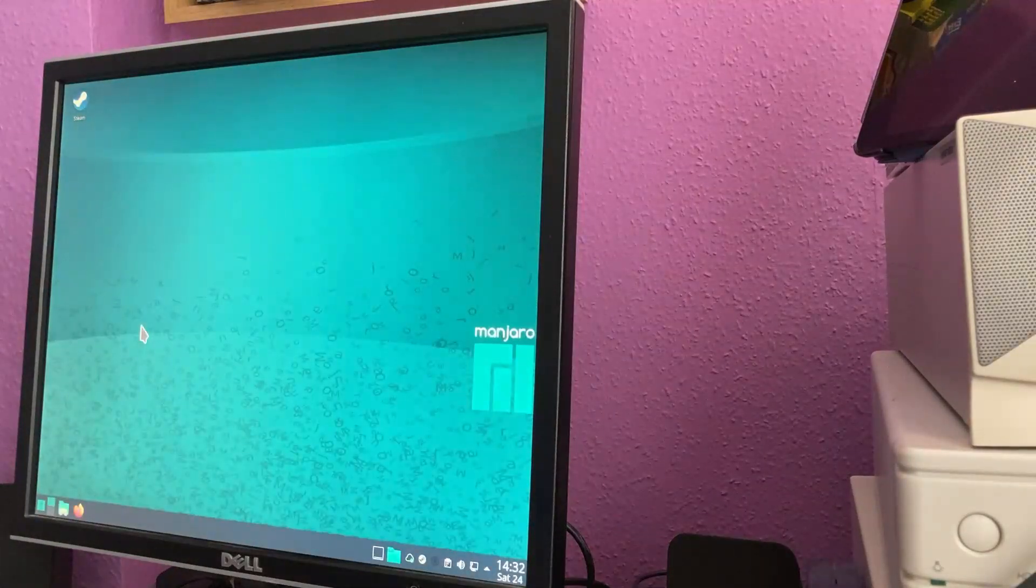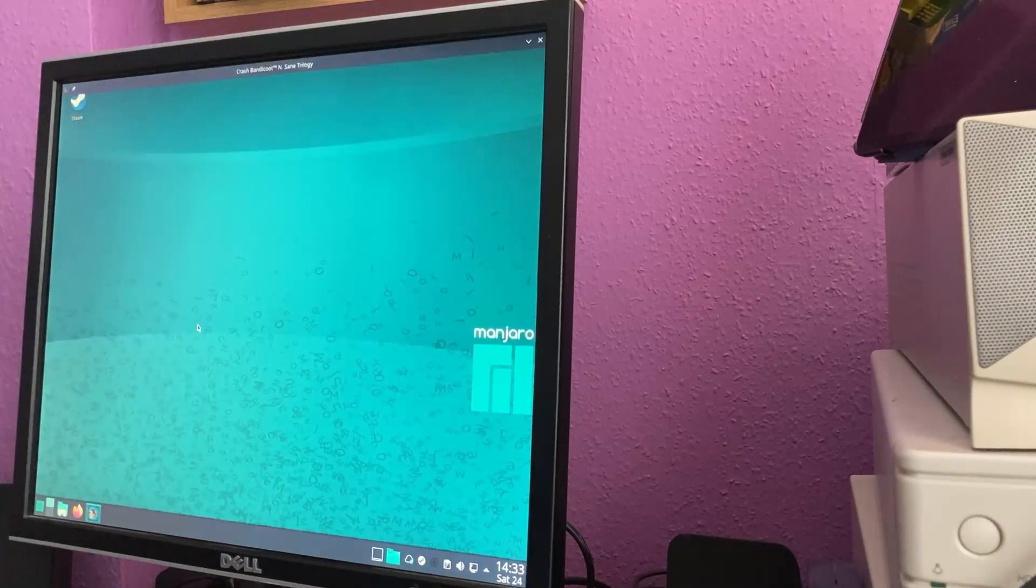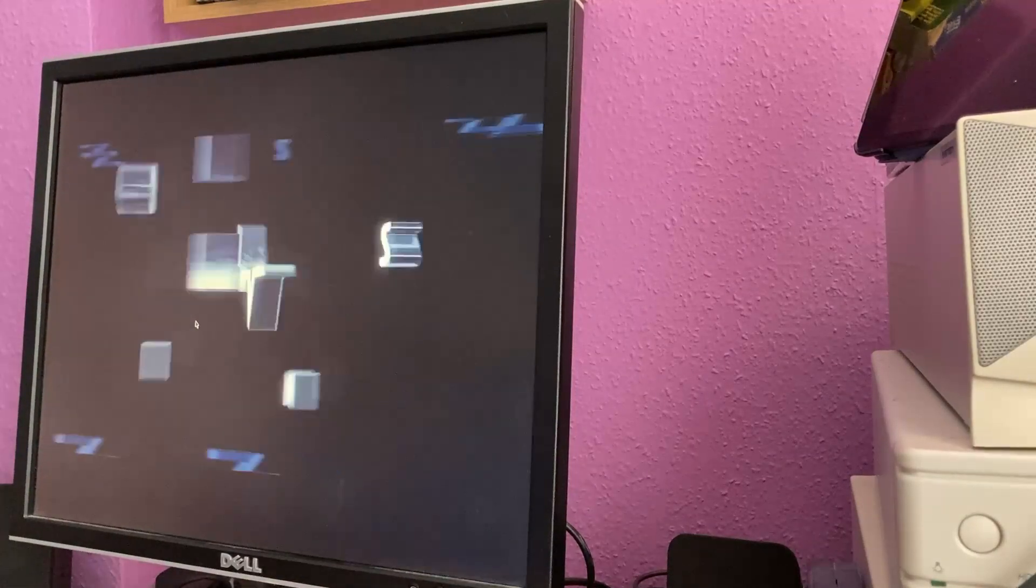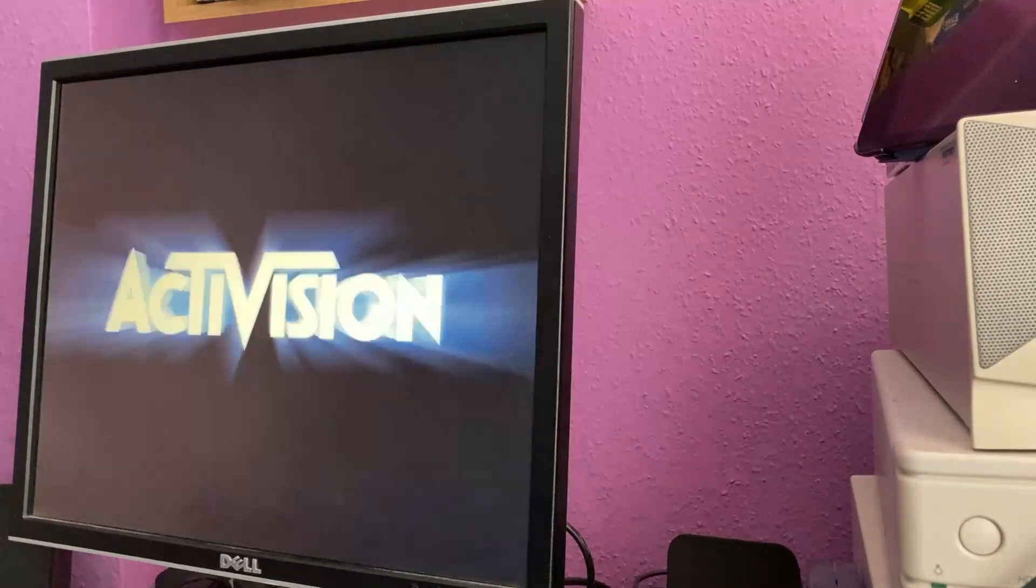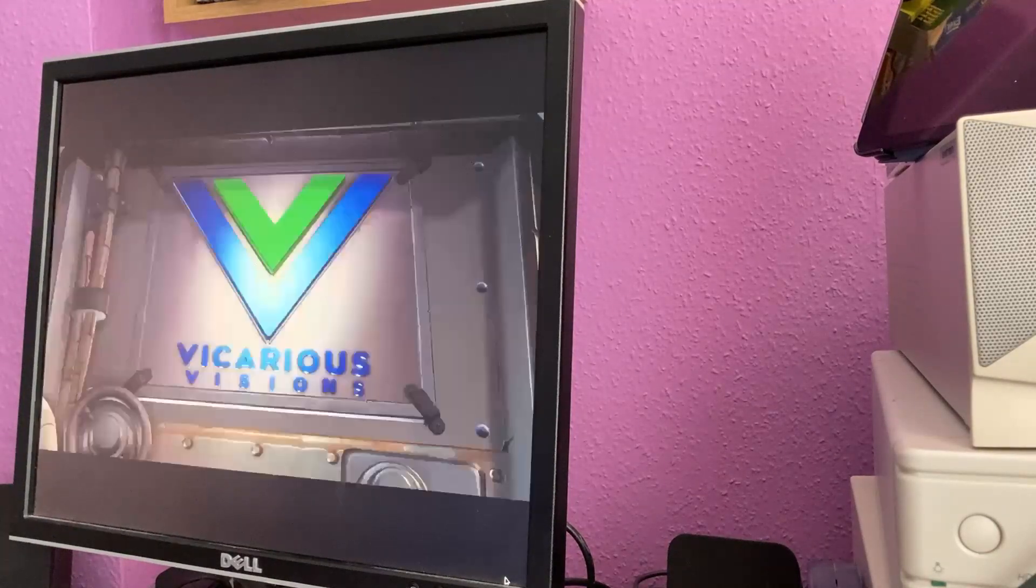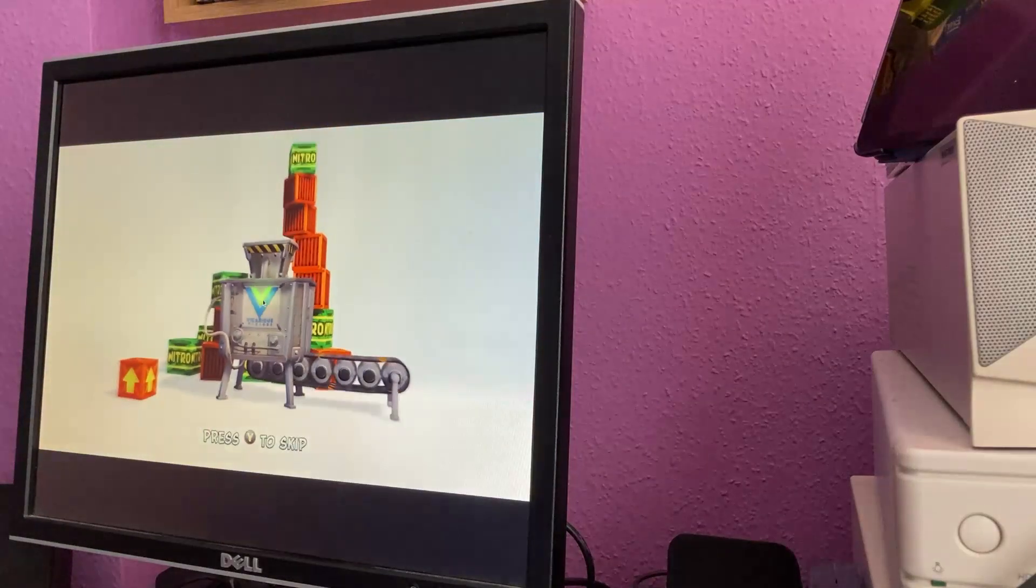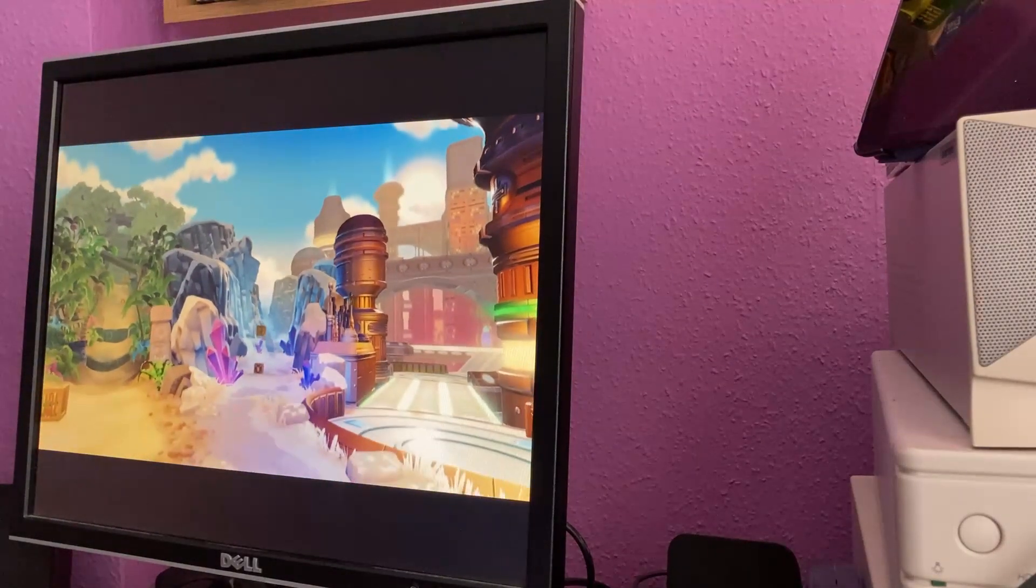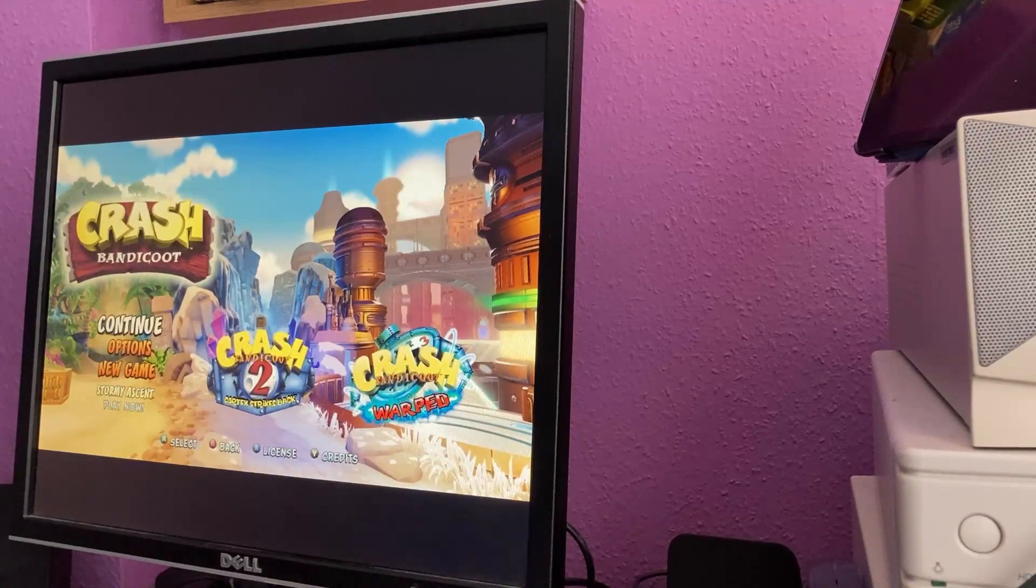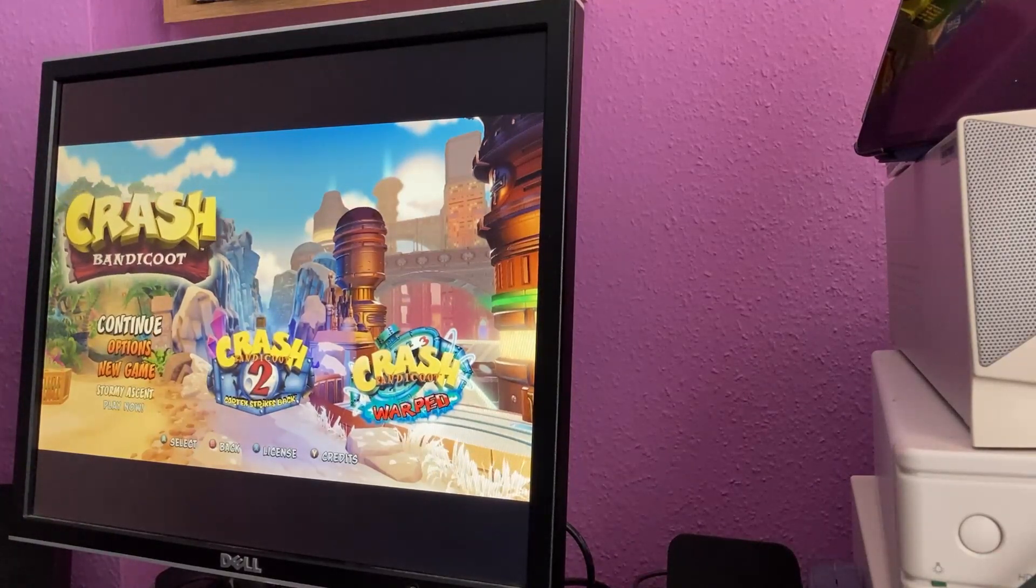I don't quite believe this. There's Crash Bandicoot running on Linux. Oh, that's Crash Bandicoot crashing on Linux. Let's try that again, shall we? And the Xbox controller works beautifully. Well, I say Xbox, what I mean is this Logitech controller in X input mode.